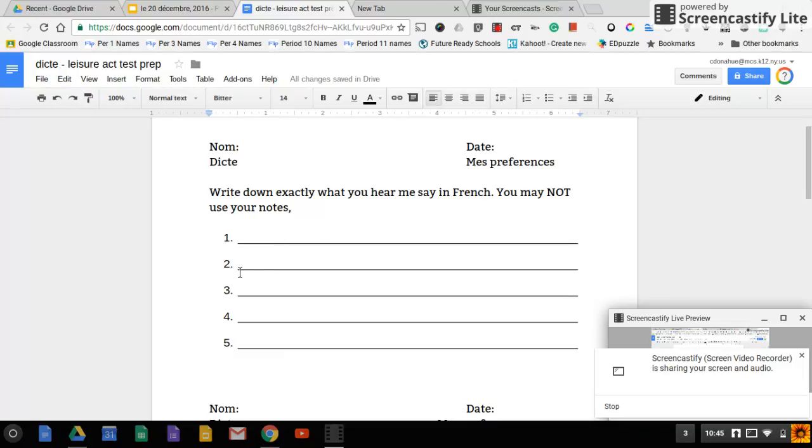Number two, je n'aime pas faire du jardinage. Je n'aime pas faire du jardinage.